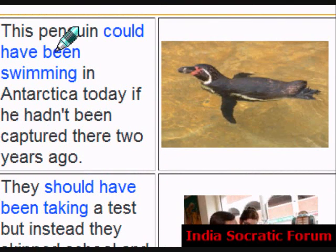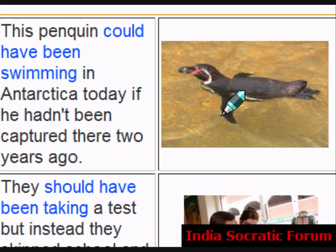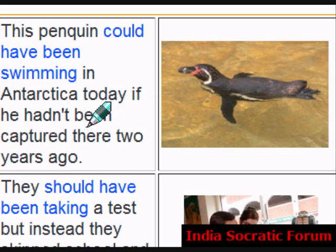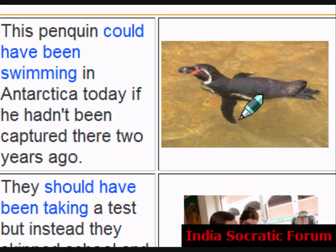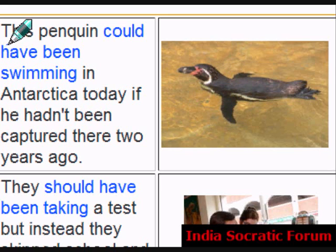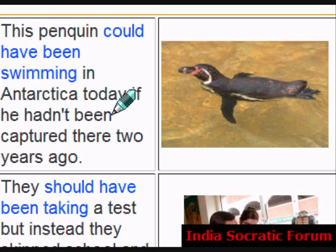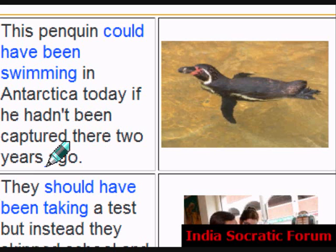This penguin could have been swimming in Antarctica today if he hadn't been captured there two years ago. Now it is in a local zoo.